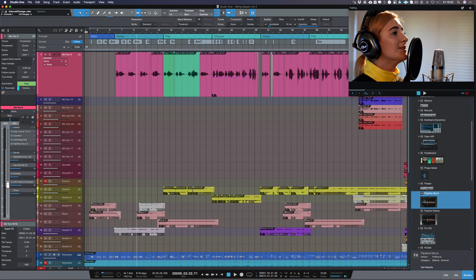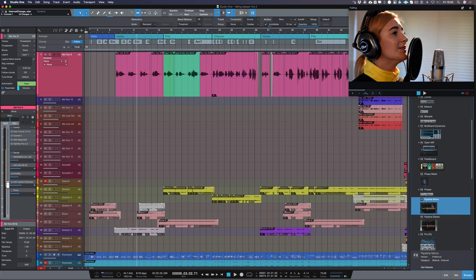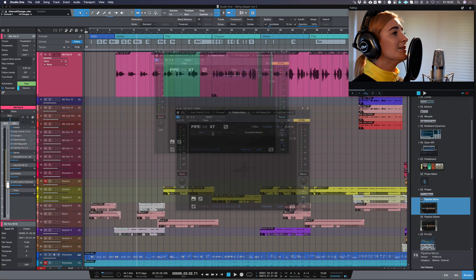The vocal sounds great but I'm going to add a little bit of compression from an external compressor which is a Wes Audio B76, 1176 style compressor, and I'm going to copy Pipeline, the mono version, into my inserts.